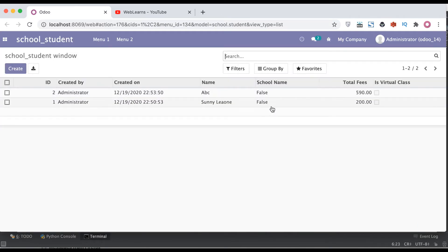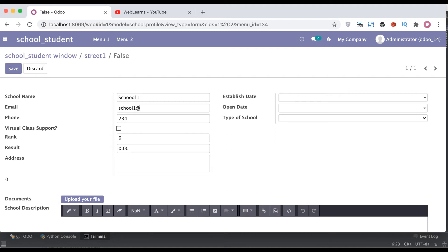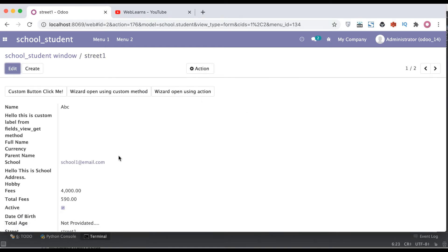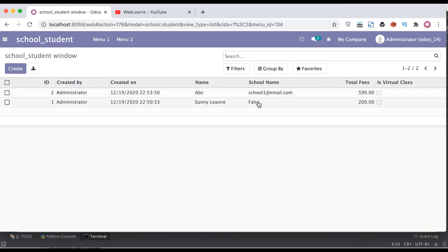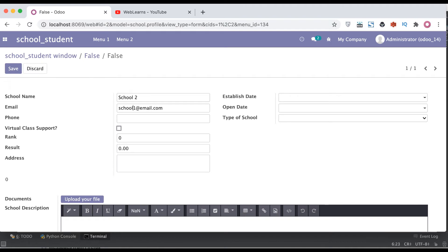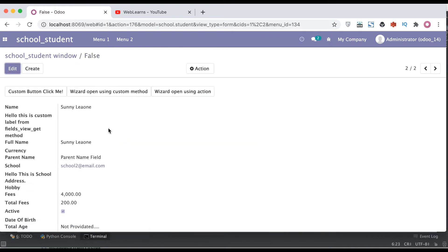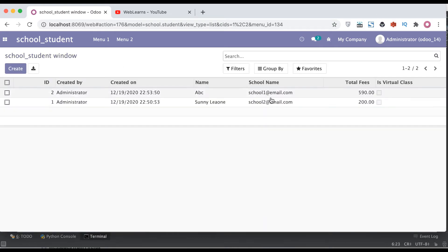One more thing: if that field is empty, then by default it will display as 'False'. Let me add an email address — 'school1@email.com'. Going to the student profile, you can see the email address is displayed. False means that field doesn't have a value. Let me also fill in 'school2@email.com' and add the phone number. Going back, you can see the email address will display there, and in the list view the email address is displayed as well.